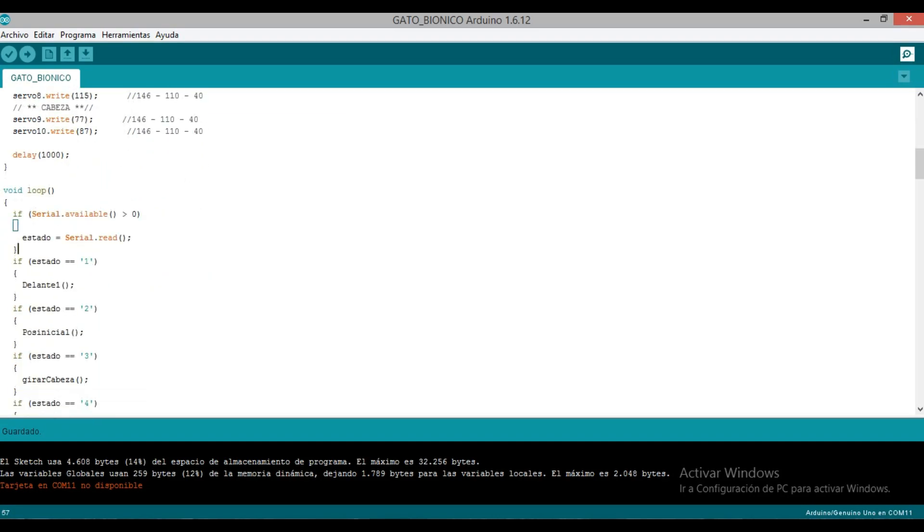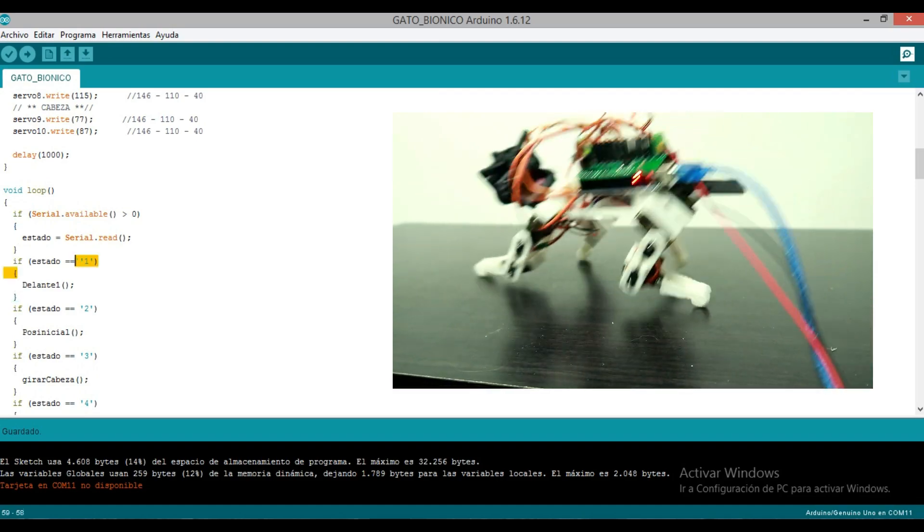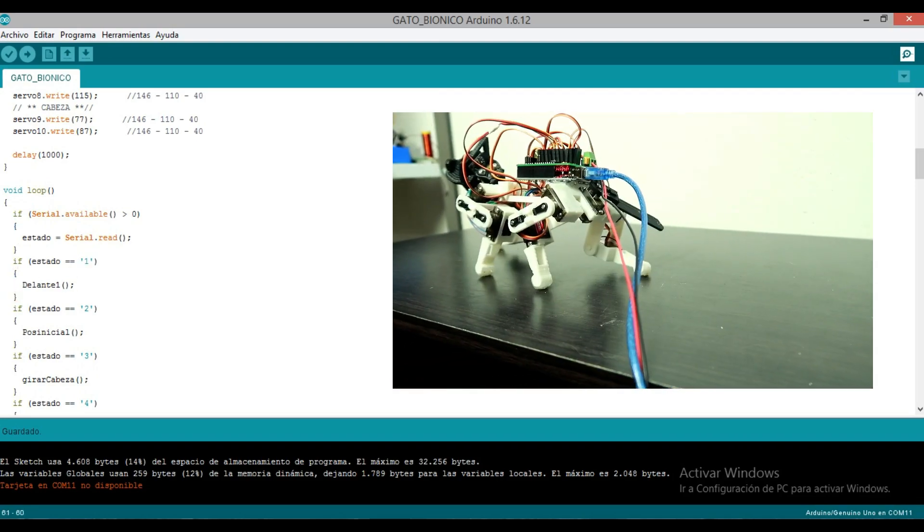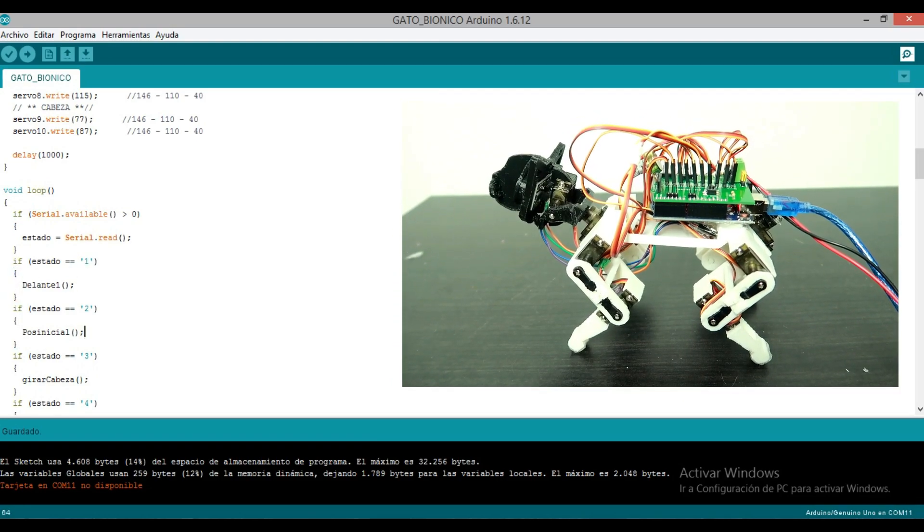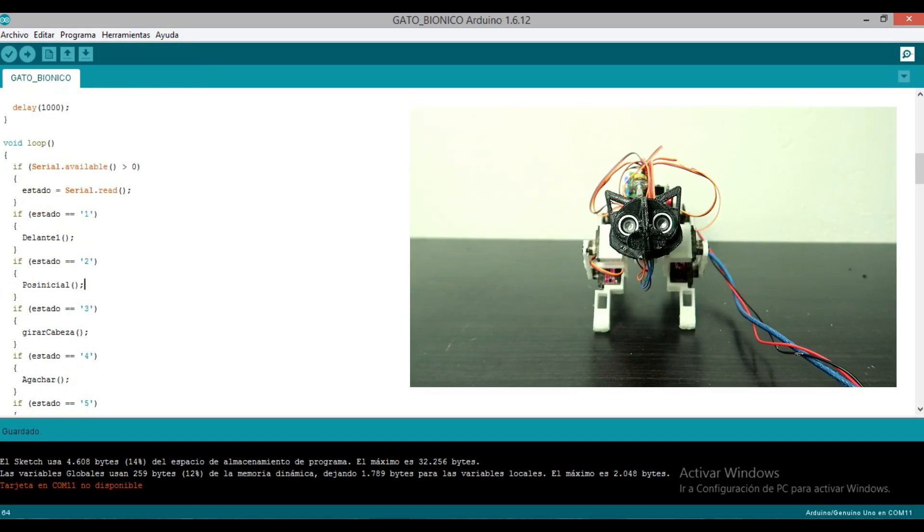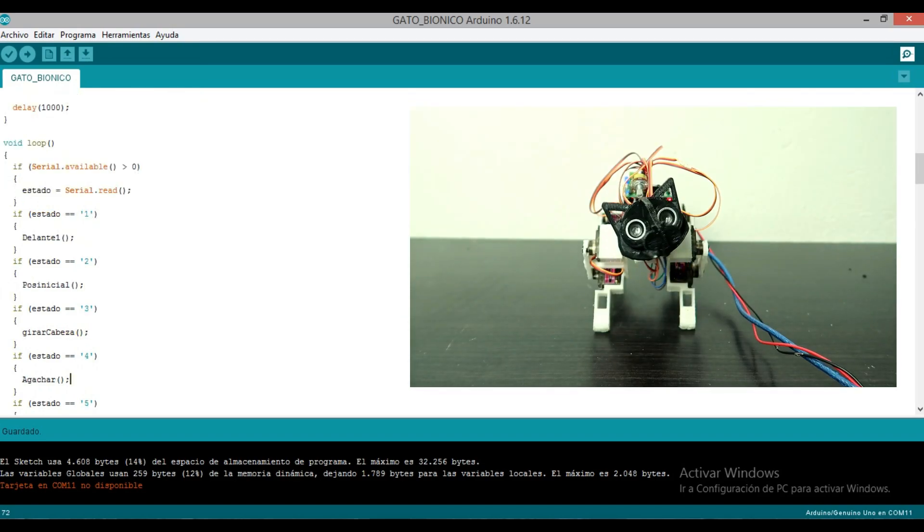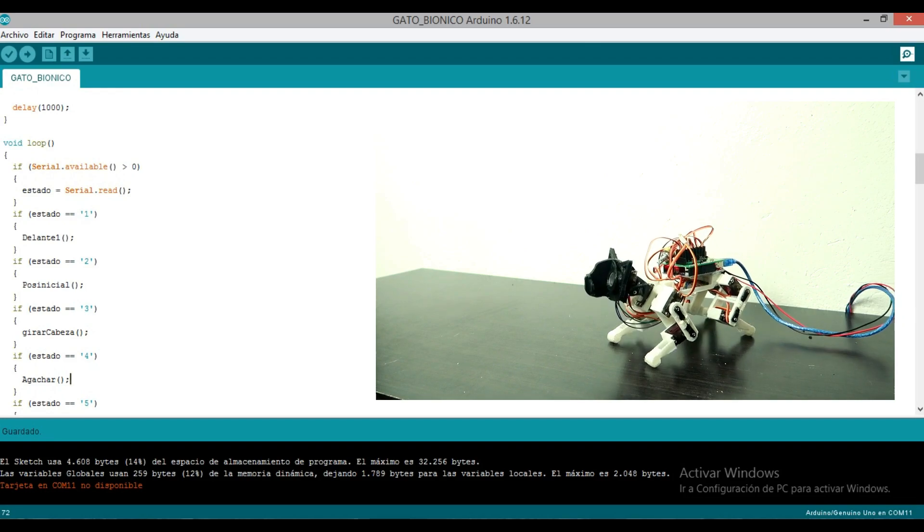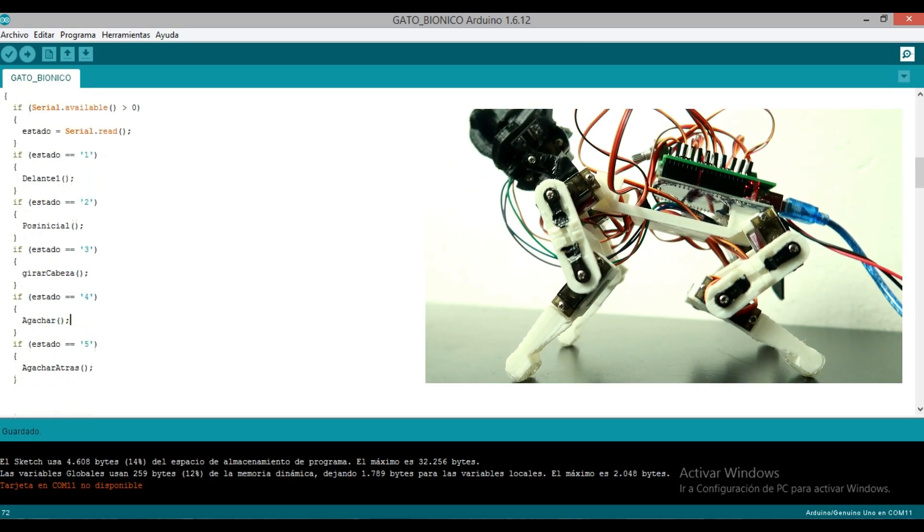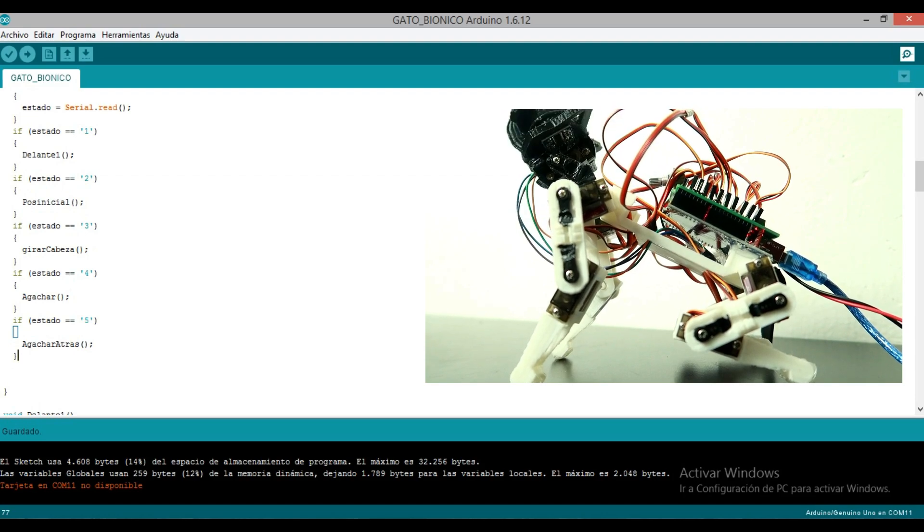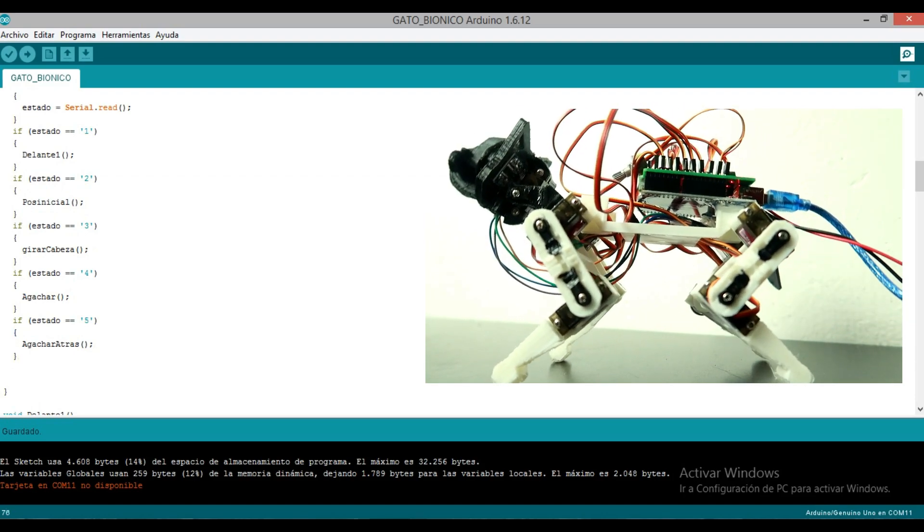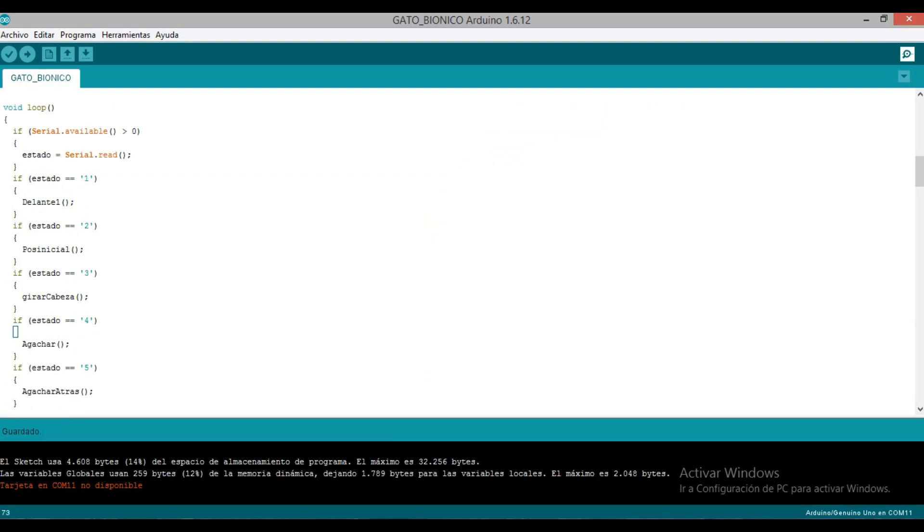Now we start with our loop. What we're doing here through serial communication is: if we get a 1 we go forward, if we get 2 we return to initial position, 3 turn head, 4 our cat crouches down and up - it looks super good. I'm also leaving a 5 to crouch backwards, so it just puts its paws forward. It looks very simple but in the previous code I showed you how to create voids or small loops like these. We're going to call them, obviously here in forward one which is our robot going forward.